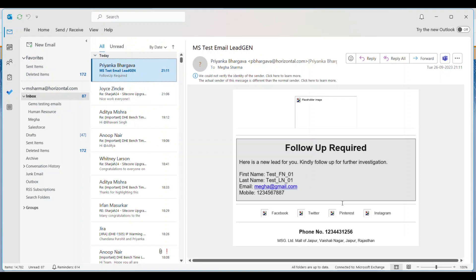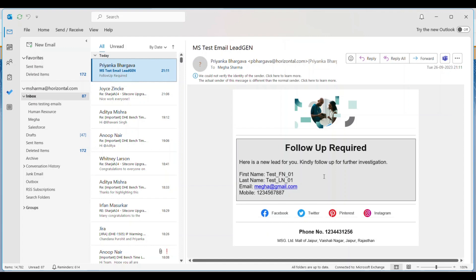We can see that our lead has entered the journey. Let's move to the inbox — we have received an email with the lead information I provided on the Smart Capture form. This was our entire use case, and that's how we helped MSG Limited achieve their business requirement. I hope you've gained some understanding from this video. Thanks for watching till the end.